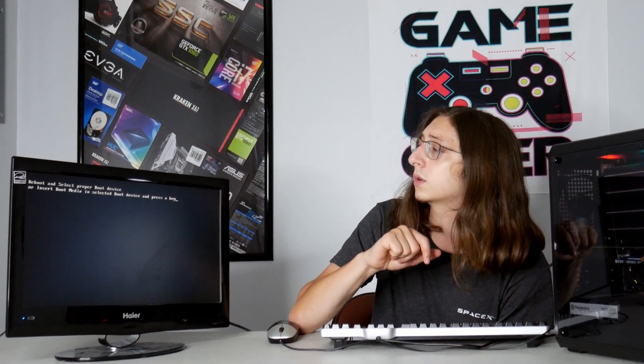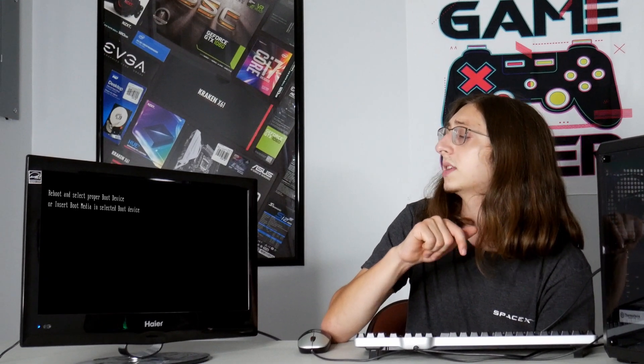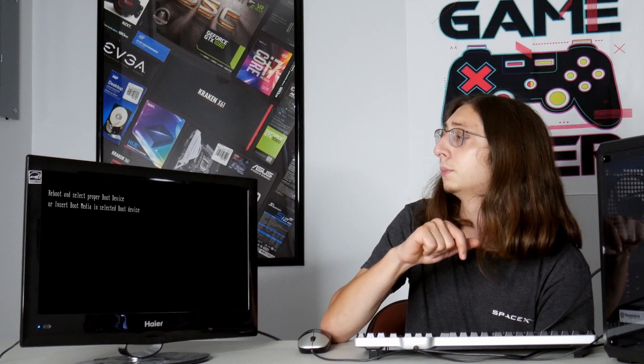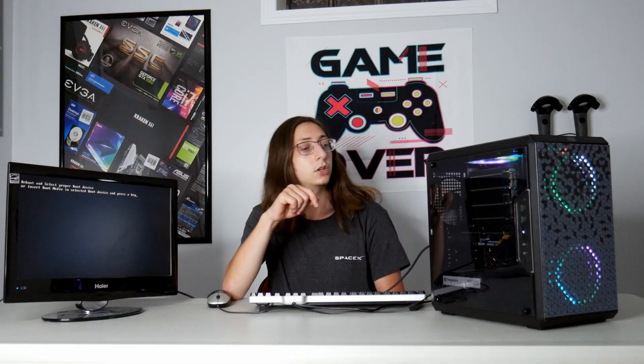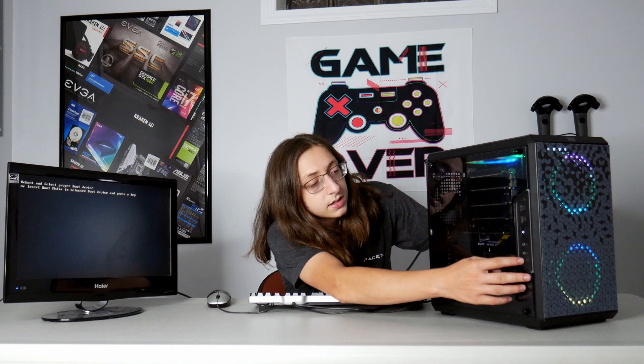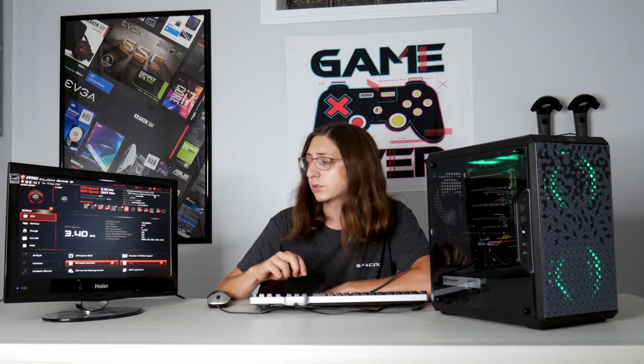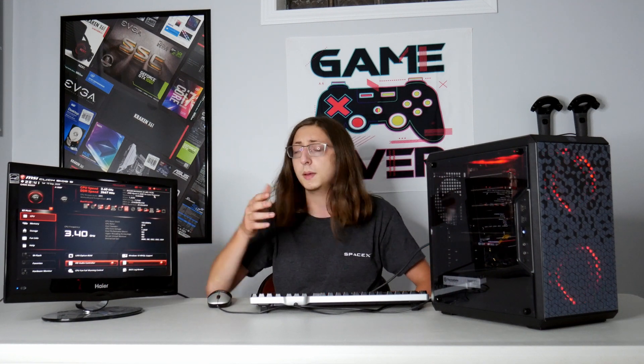So when you boot your system up for the first time, you'll be seeing a splash screen, something similar to this, where it says reboot and select proper boot device. So basically all I want to do is restart the system, spam delete the whole time, and that'll get you into what's called the BIOS. The BIOS of your motherboard is basically the software that's built in. That's where you go and control all of your fan curves, all of your overclocking. As you can see, we can see our CPU is running at 3.4 gigahertz. From there we can enable things like XMP and up our memory.